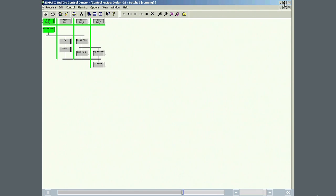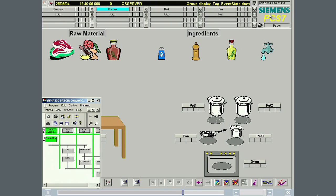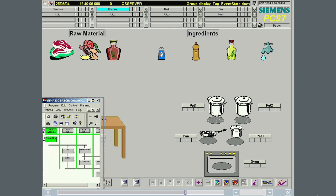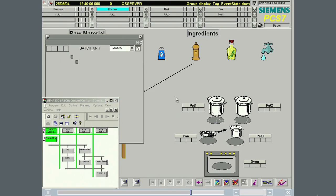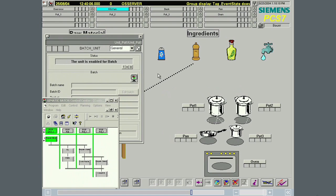In this section, you have seen how a new equipment phase can be developed in the SIMATIC Manager as an SFC type. At this point, we should mention that equipment phases can also be implemented using batch interface blocks, although we will not expand on this here.